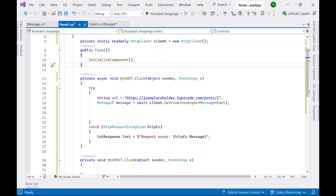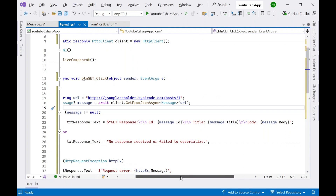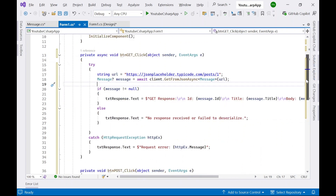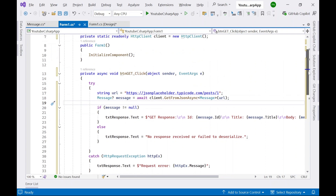So we are instructing this line of code: whatever JSON response you receive, convert it to this Message object. Next, check if it is null or has a value, and then populate the TextBox. If the message is not null, display the values retrieved from the response — message.Id, Title, and Body — in the response TextBox. If it is null, show a standard error message in the TextBox. Now let's run it and see whether this works.